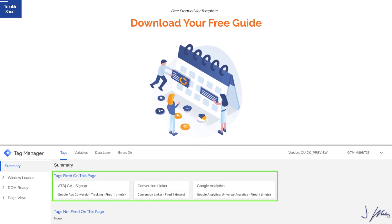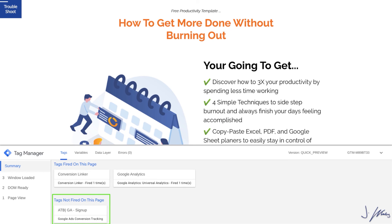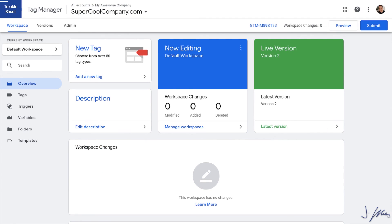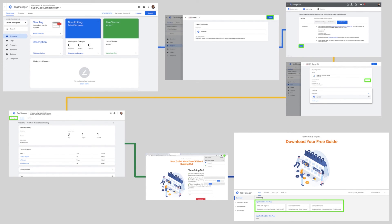As an example, you can see that our conversion tracking has fired, our conversion linker has fired, and Google Analytics has fired on the confirmation page. Going over to our landing page and refreshing, conversion linker and Google Analytics fired, but the signup conversion tracking did not — and that's a good thing. We don't want conversion tracking happening on the landing page, we want it on the confirmation page. This is a final check to make sure things are firing and not firing at the right times. We can leave preview mode and confidently know all our tags and triggers are working correctly.